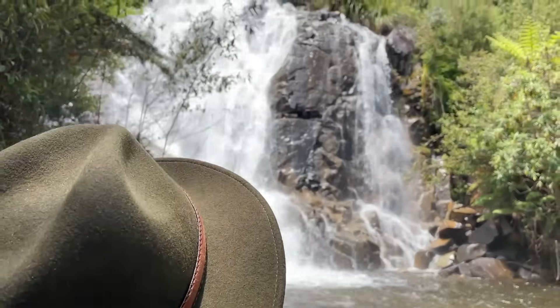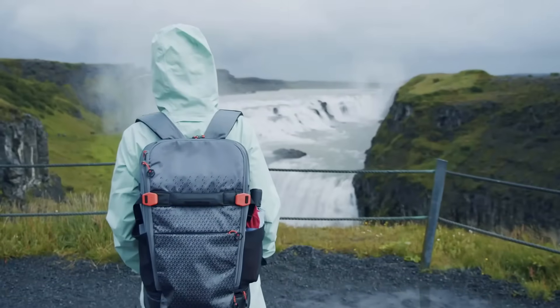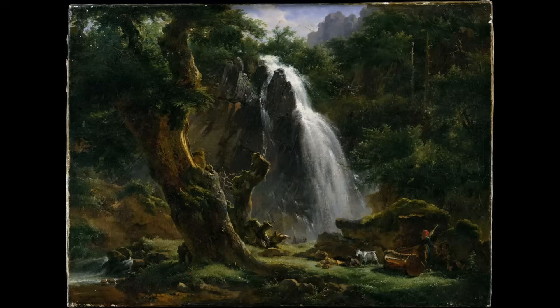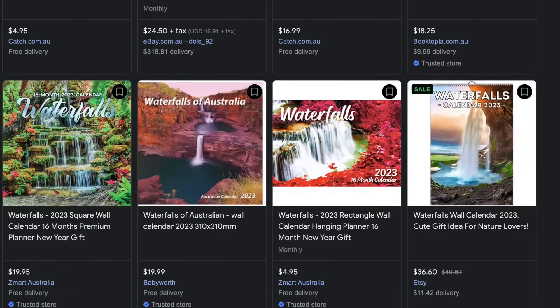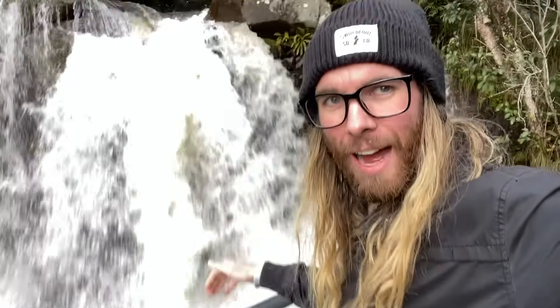Humans love waterfalls. They are often tourists' attractions because of their beauty, and it's very common to see them in works of art and on calendars. You might think of waterfalls as these tranquil, calm features of a landscape, but really — waterfalls are really cool and noisy! But what are waterfalls, and how are waterfalls formed? Today, we're going to talk about it.